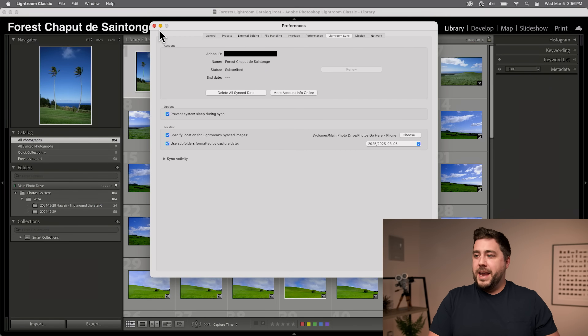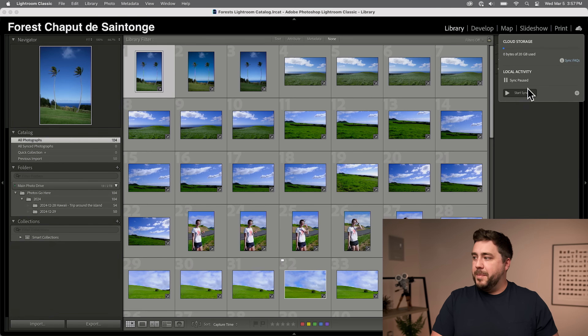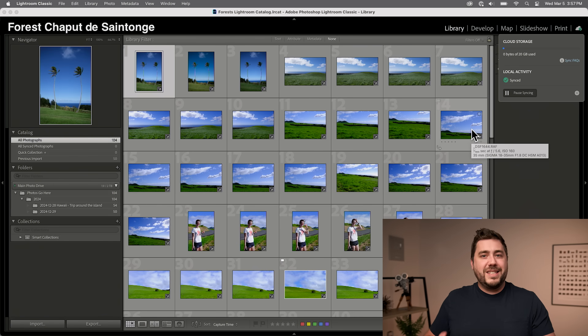Once we have that set, go ahead and close out of Lightroom preferences. Then go up to the cloud icon in the upper right-hand corner of Lightroom Classic and click Start Syncing. You may get a note that you can only sync one Lightroom Classic catalog at a time with the cloud — this is a signifier that you have multiple Lightroom catalogs. Only one Lightroom Classic catalog can sync with Adobe's cloud at a time, so be sure to select the correct one for your situation.